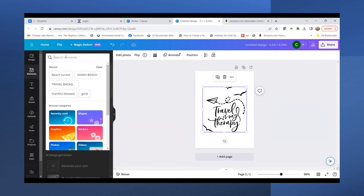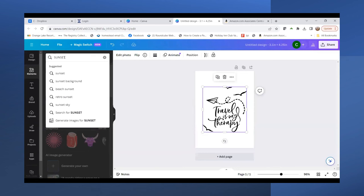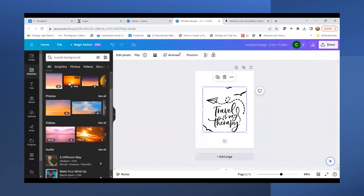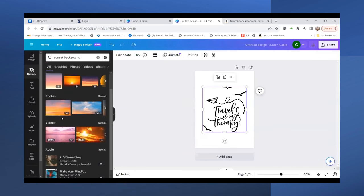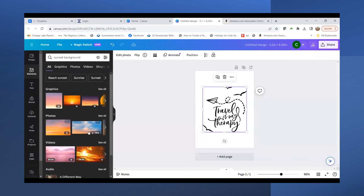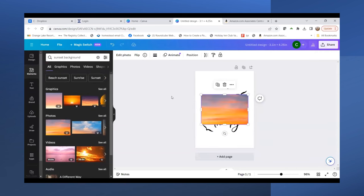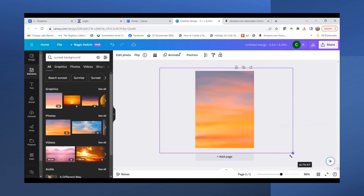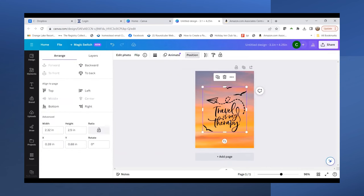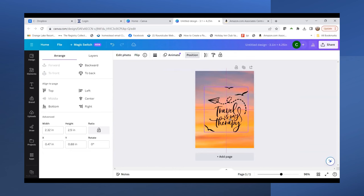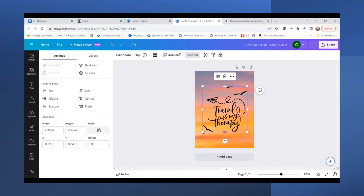I'm going to search for images to put in the background. Let's search for sunset background and see what comes up. There are some nice ones here. I think I'll go with this one. I'll stretch it out to get it big enough for my page, then position it to the back so that 'Travel is my therapy' comes to the front.